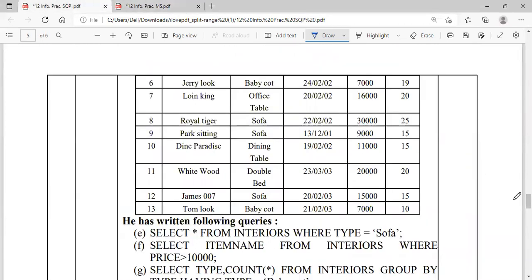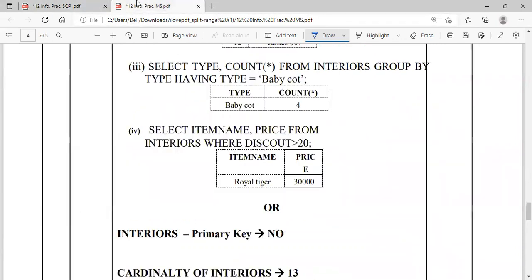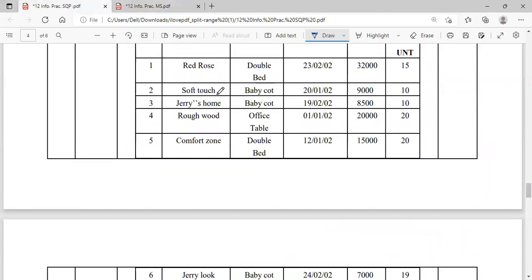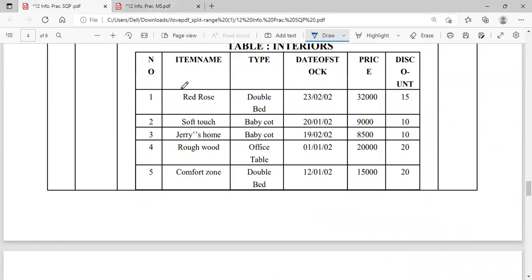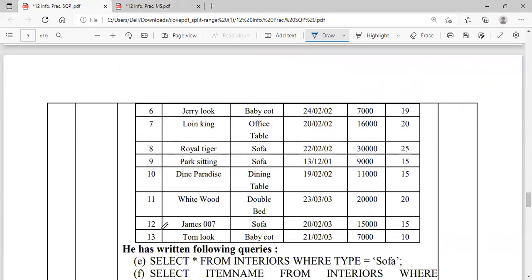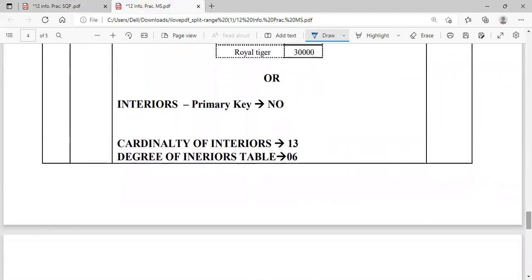This question has an internal choice. Help identify the primary key of the Interiors table — the unique key that identifies each record is the Serial Number (SoNo), so that is the primary key. What is the degree and cardinality? Degree stands for the number of columns: counting 1, 2, 3, 4, 5, 6 — so degree equals 6. Cardinality stands for the number of records — there are 13 records, so degree = 6 and cardinality = 13.